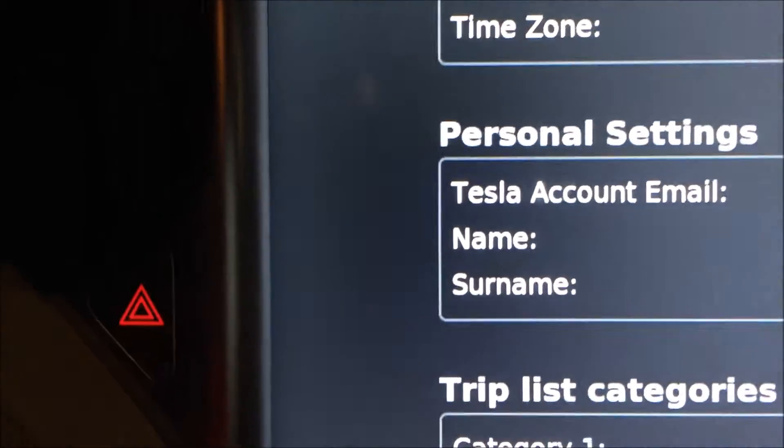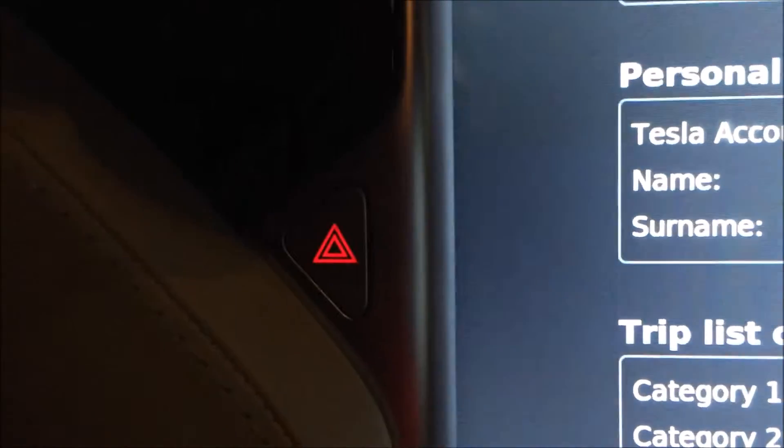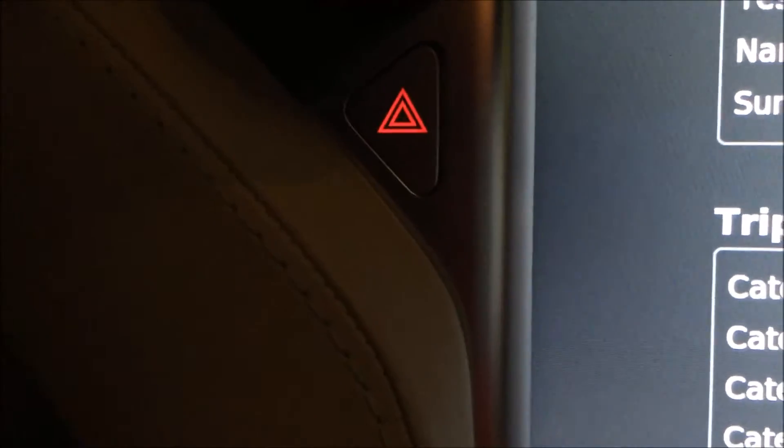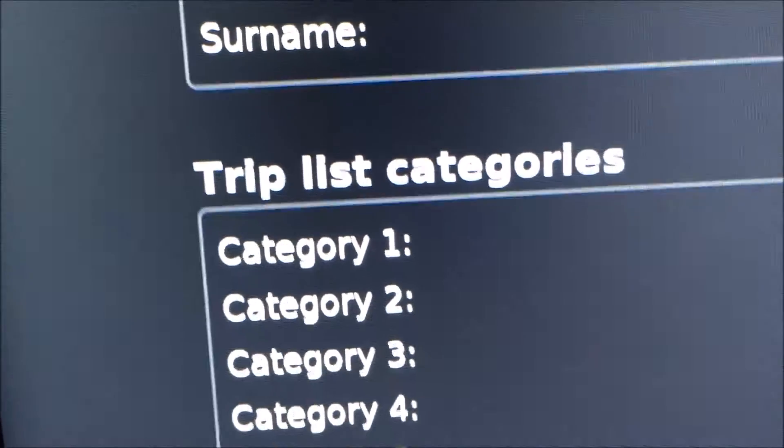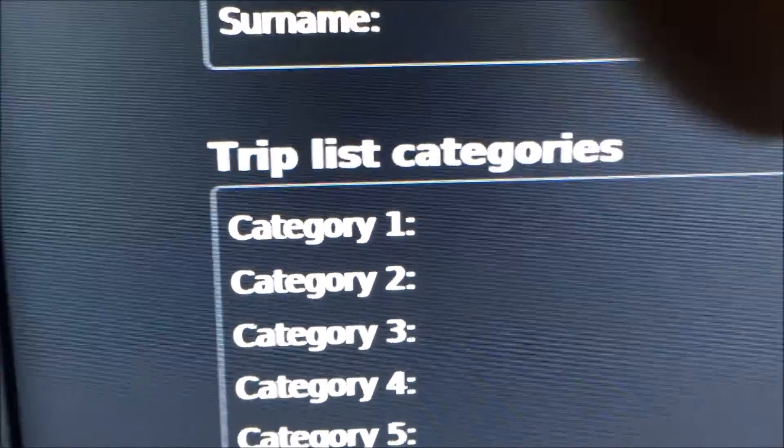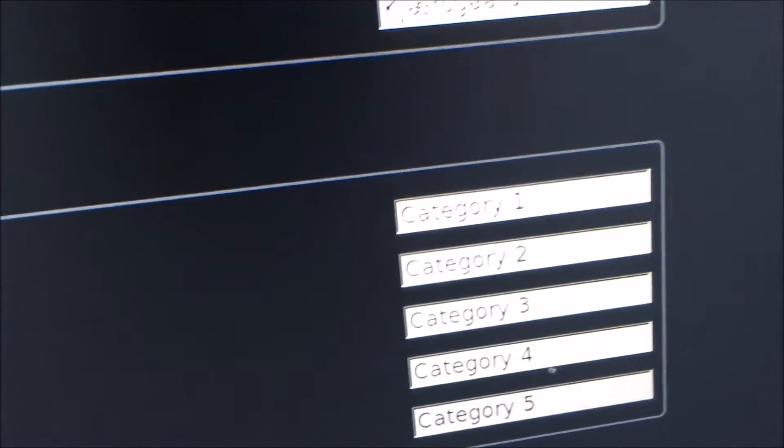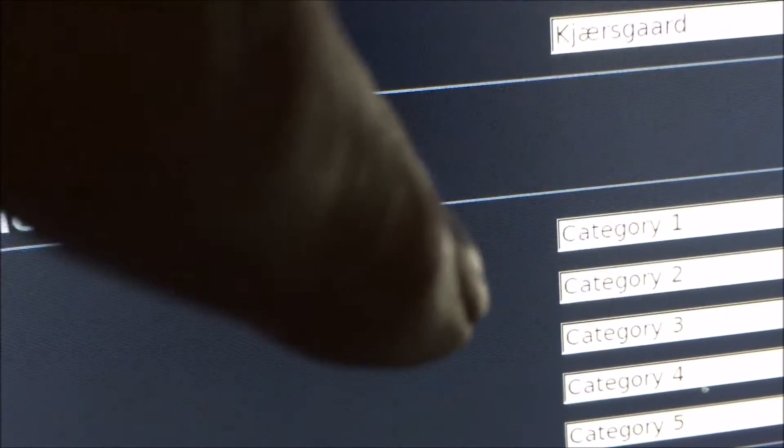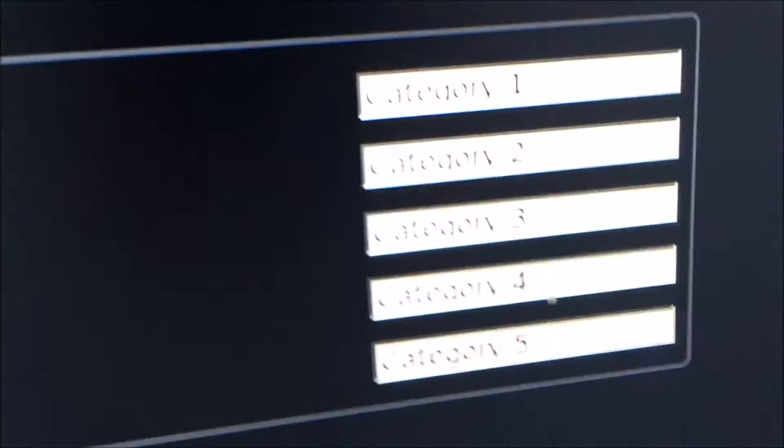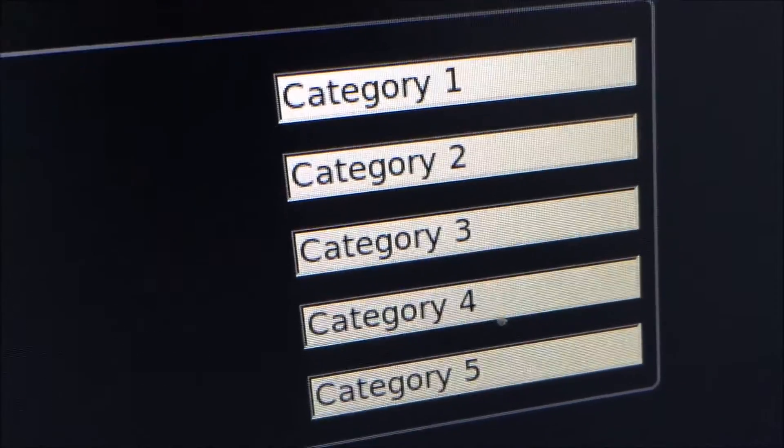Then you have your personal settings I won't show you that. And then you have trip list categories and you can make your own list categories. That could be one you call work, one you call fun, and one you call family. You can call them whatever. I don't use this feature.